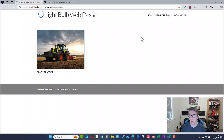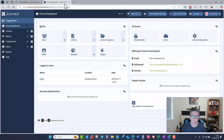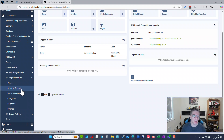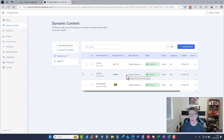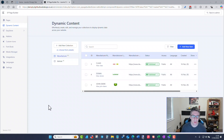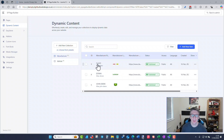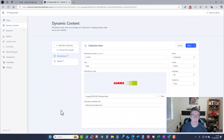I'm going to show you how this all works behind the scenes. Inside Page Builder we've got dynamic content, and in here we can set up what Page Builder refers to as collections. A collection is a bunch of individual items that share the same details. I've got manufacturer as one collection, and I've set up Class, DomEye, and John Deere.